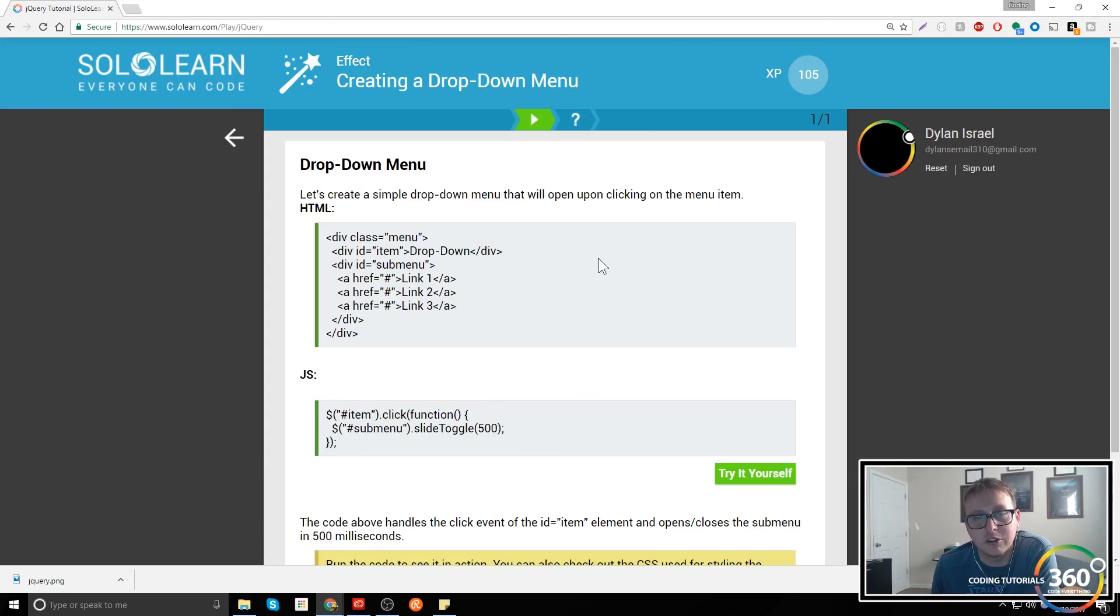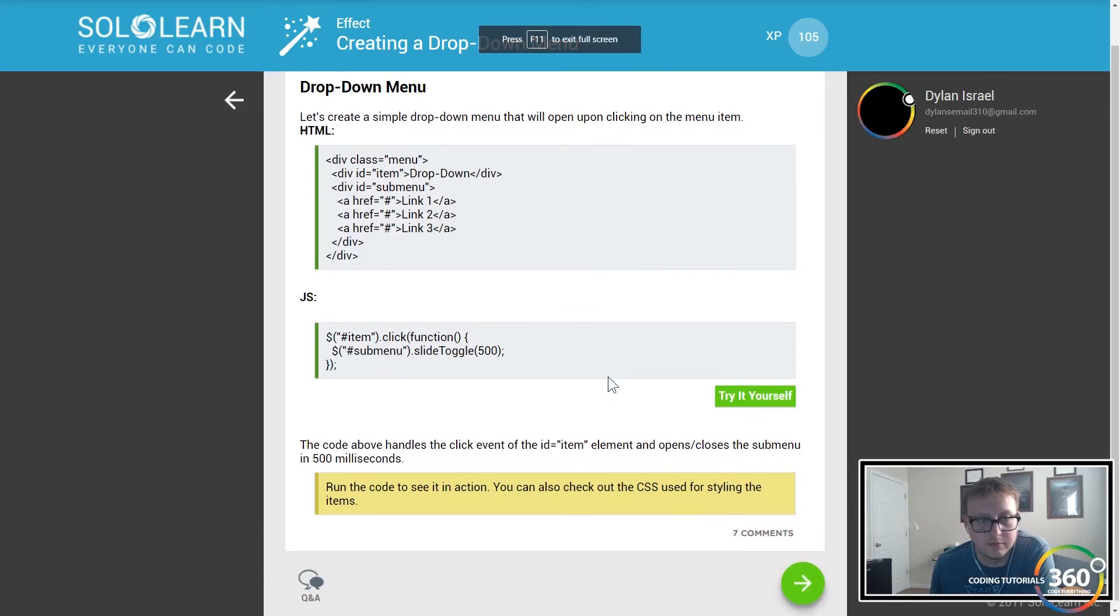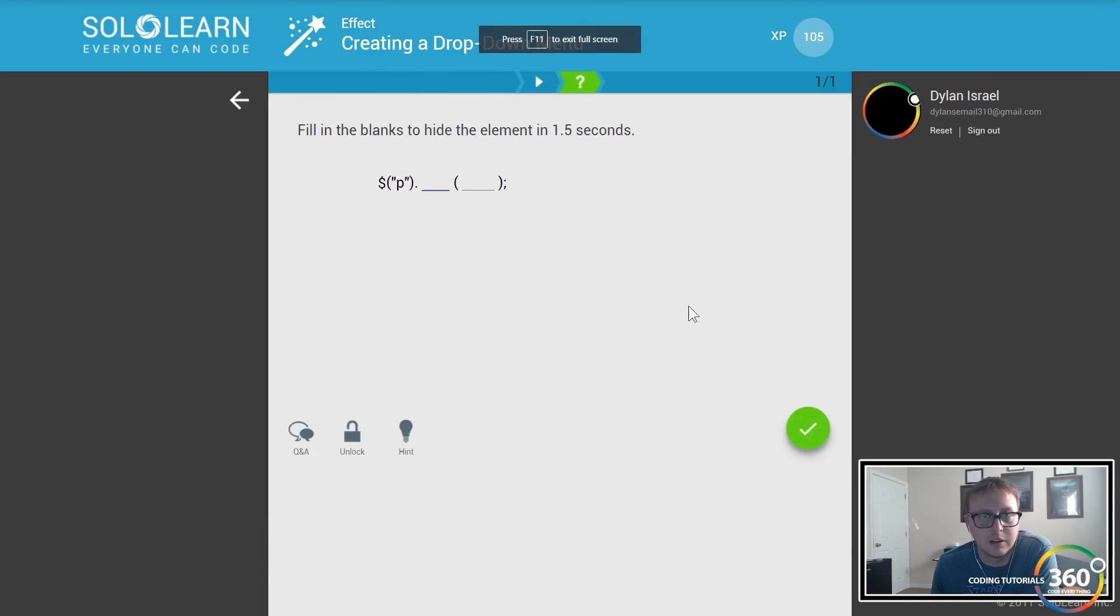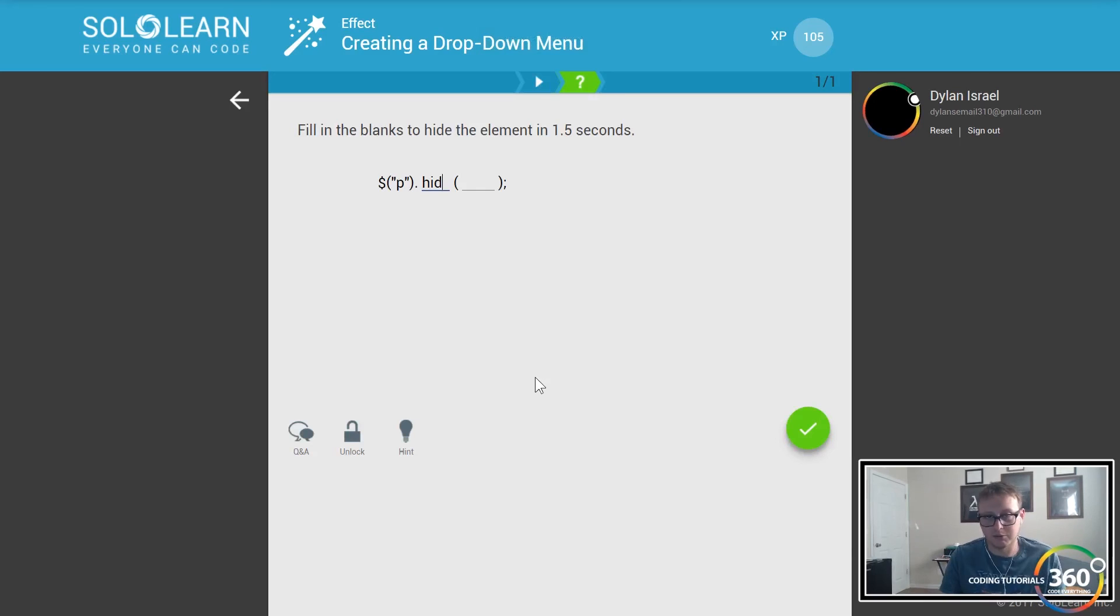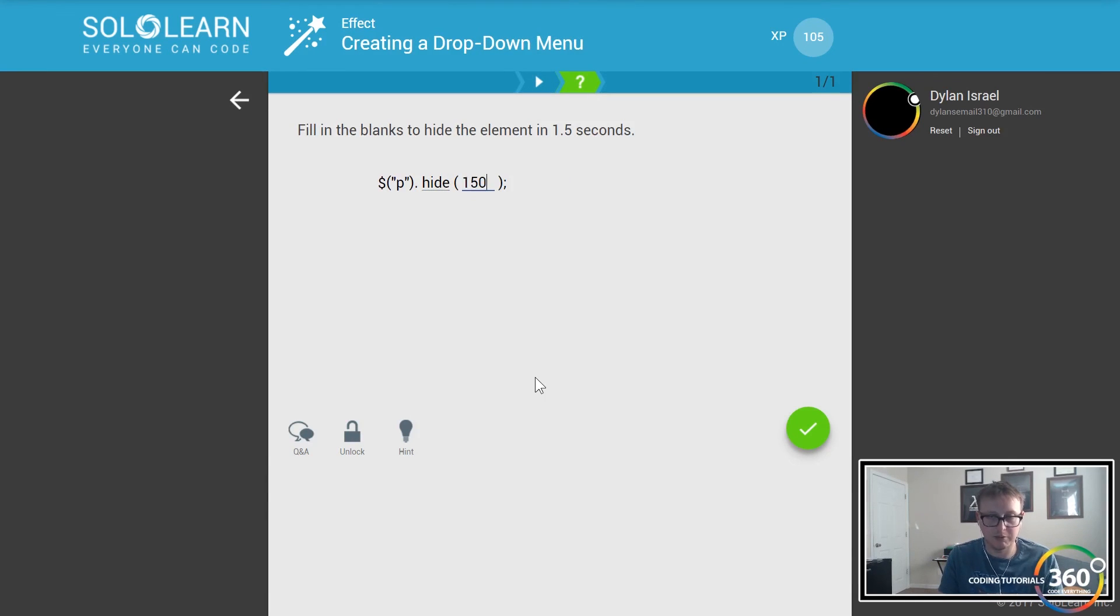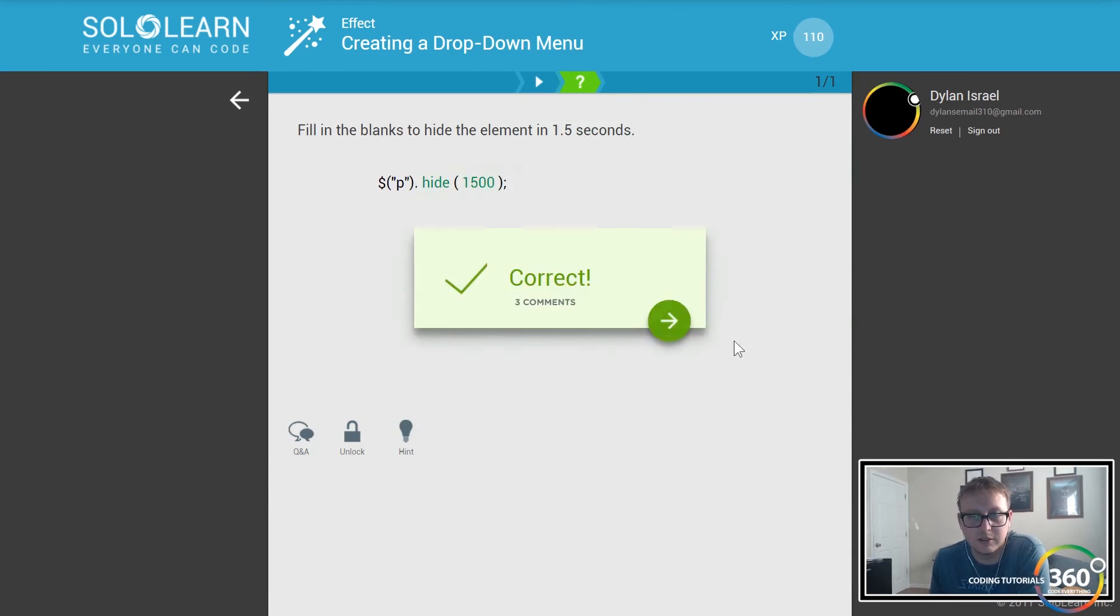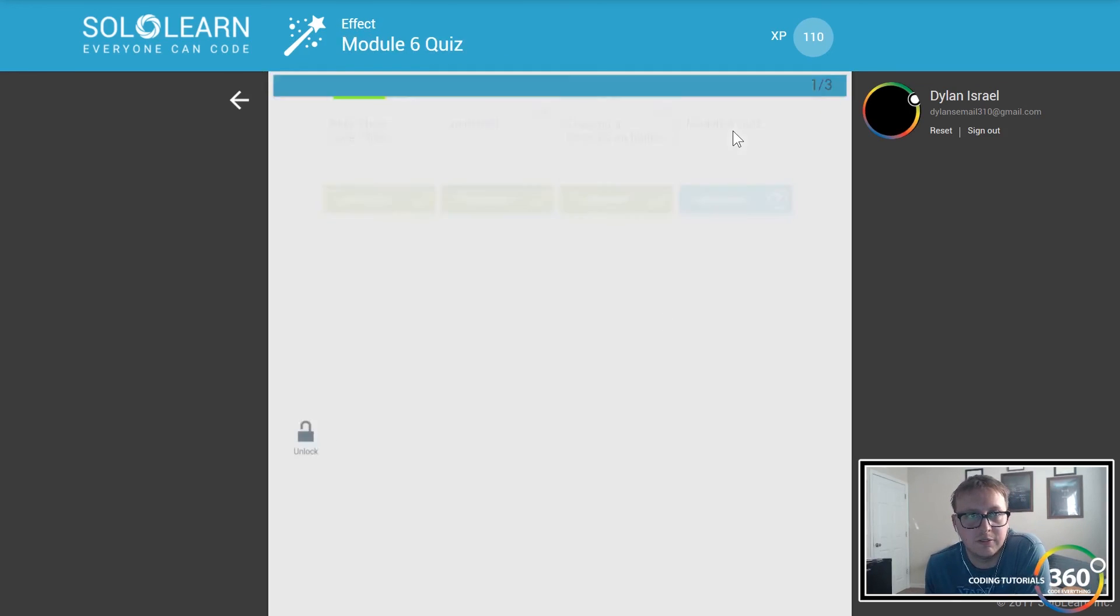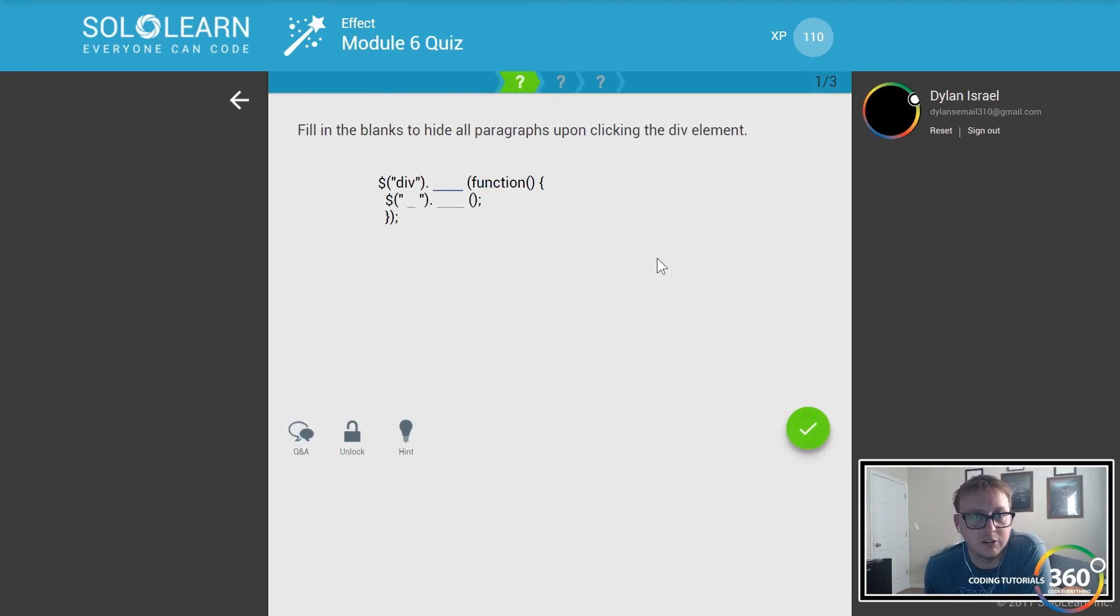This is how easy it is with the right amount of CSS to create a dropdown like so. Pretty cool, so that's one great example of how you might use a slide toggle in jQuery. Now if we want to hide the element, we can hide things over 1.5 seconds - that'd be 1500 milliseconds.